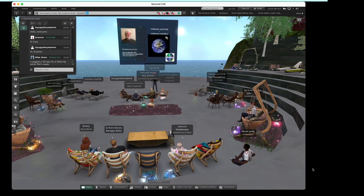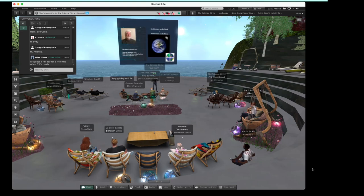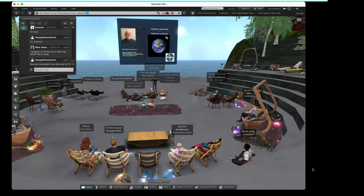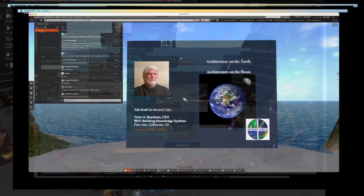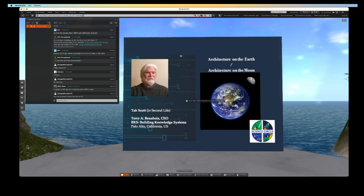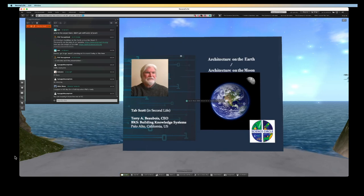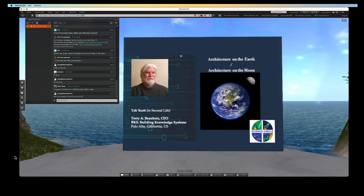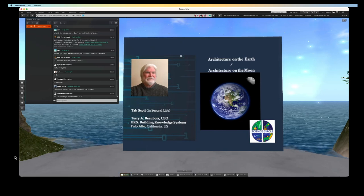I'll just introduce myself. My name is Terry Beauvoir in real life, Tab Scott in Second Life, and I'm a real life architect. That's a good suggestion, Mike, a full day field trip when Phil's ready.